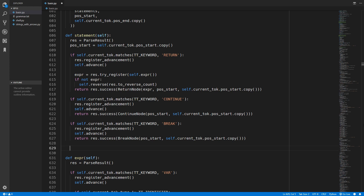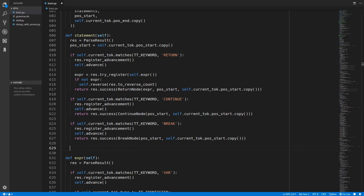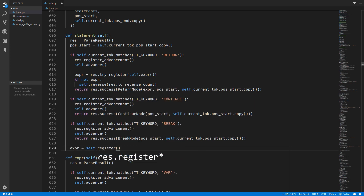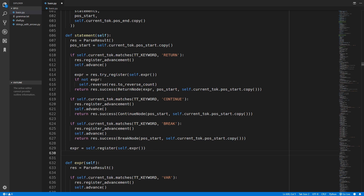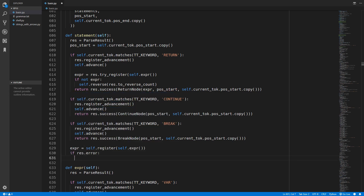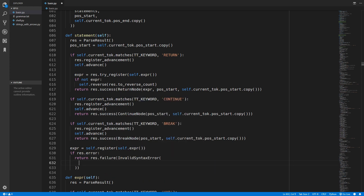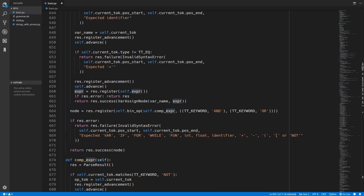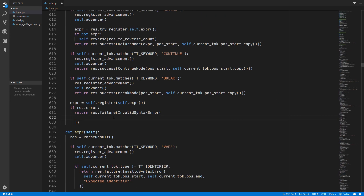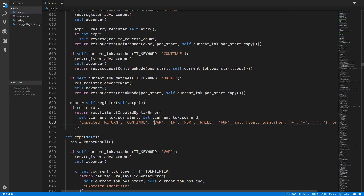If we don't come across any of these keywords then we are looking for a normal expression. We will set expression to a new expression by calling self.expression, then check if there is any error and return result.failure with an invalid syntax error. We want to overwrite the normal expression error but also add in the options for return, continue, and break. So we will come down to the expression method, copy that error, paste it in here, and add in the options for return, continue, and break.